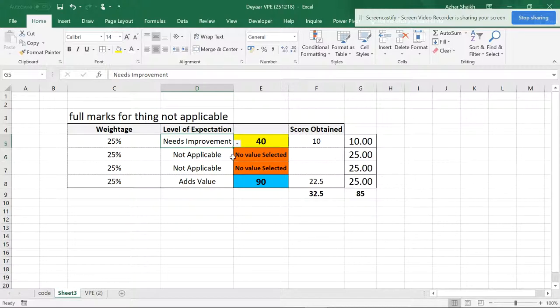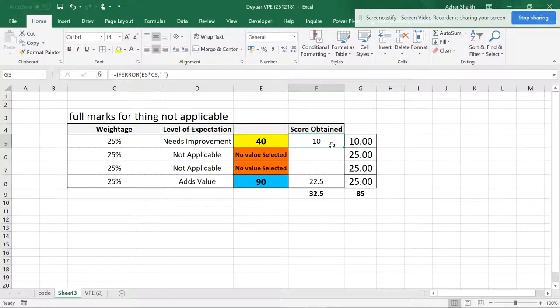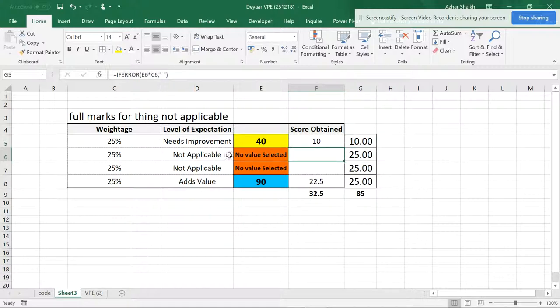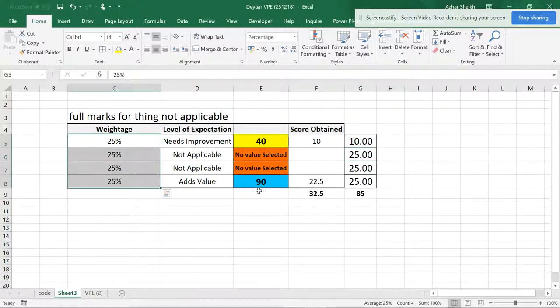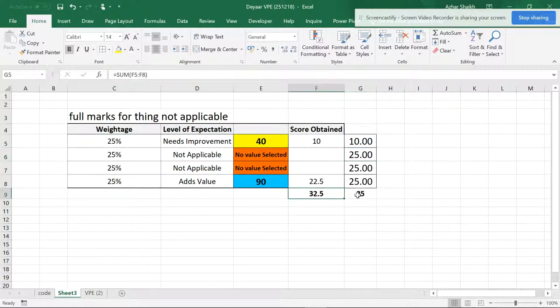So I have made a small strategy and I'm going to show you how this can be implemented. Suppose the score over here is 10, so I should get a 10. But if the score is not applicable because of this, then I should get the whole mark, the whole weightage. So we can see there is a huge difference in both these scores.